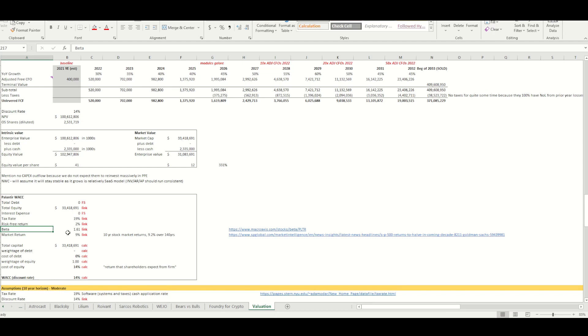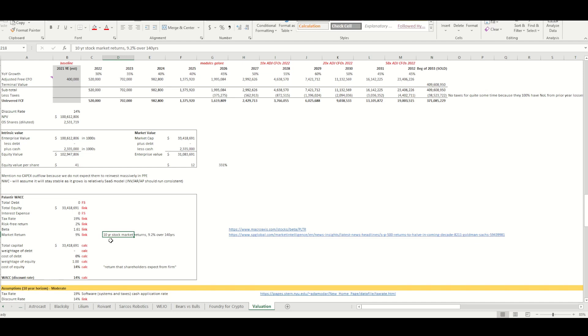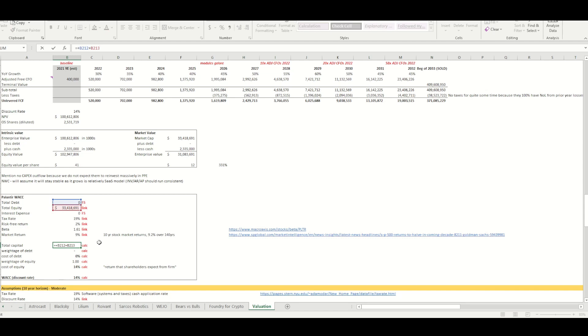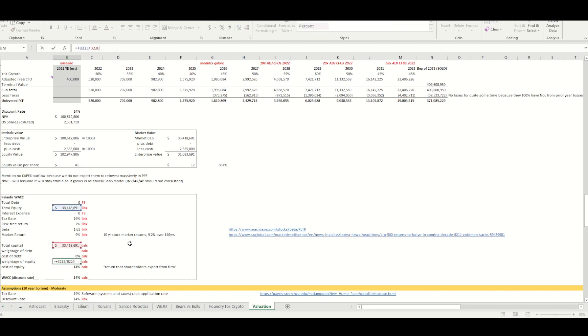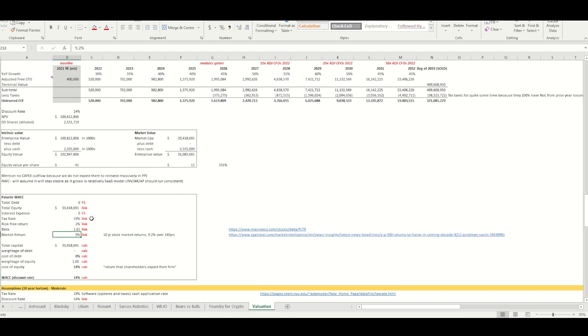That's from macro axis. The market return is 9.2%. And this is the standard and poor metric that they've monitored, which happens over 10 years. So every 10-year period had an average return of 9.2% over 140 years. So this is the rate that I'm using. The total capital the company has is essentially the debt and equity together, $33.4 million. Cost of debt, zero. There's no debt weightage of equity. So that's just a calculation here. It's one. Cost of equity is basically what we have here.